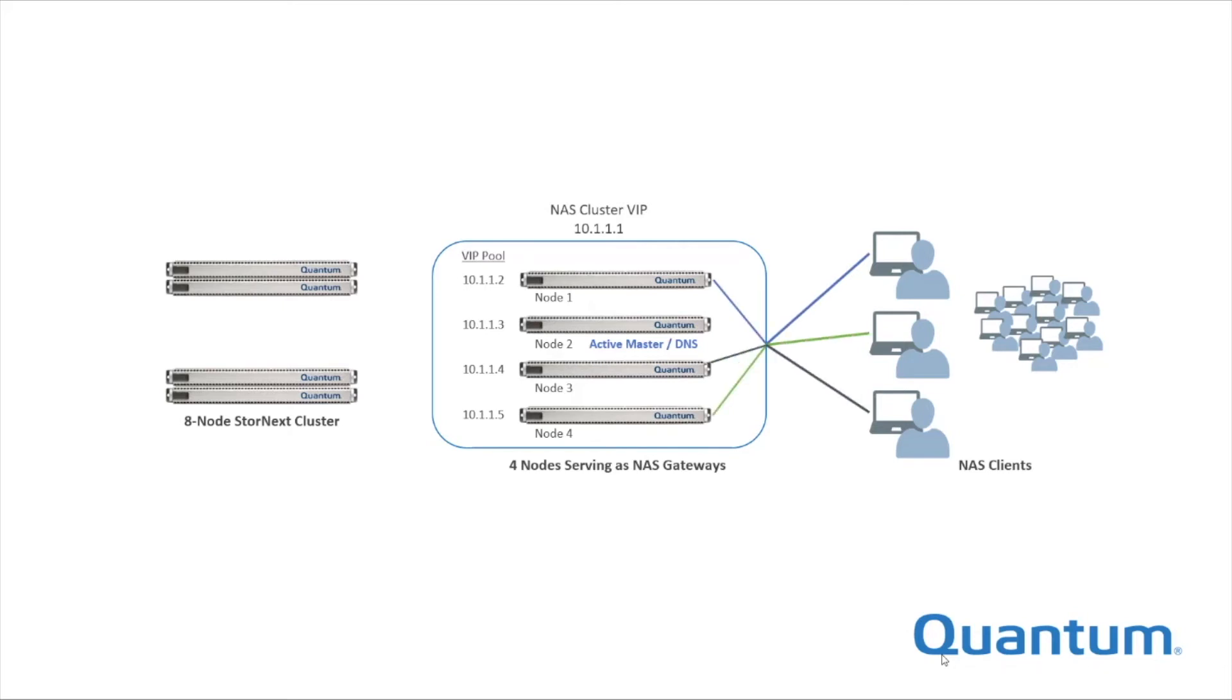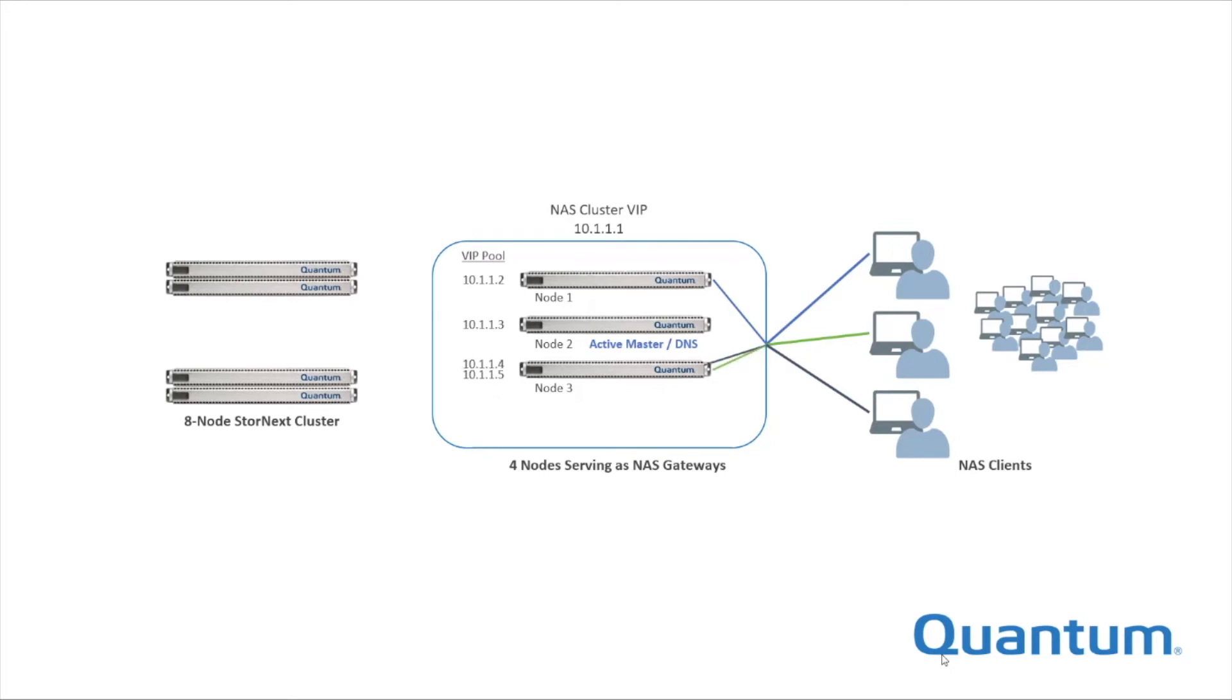If a NAS node fails, its virtual IP addresses and all existing connections are distributed automatically amongst the remaining nodes.